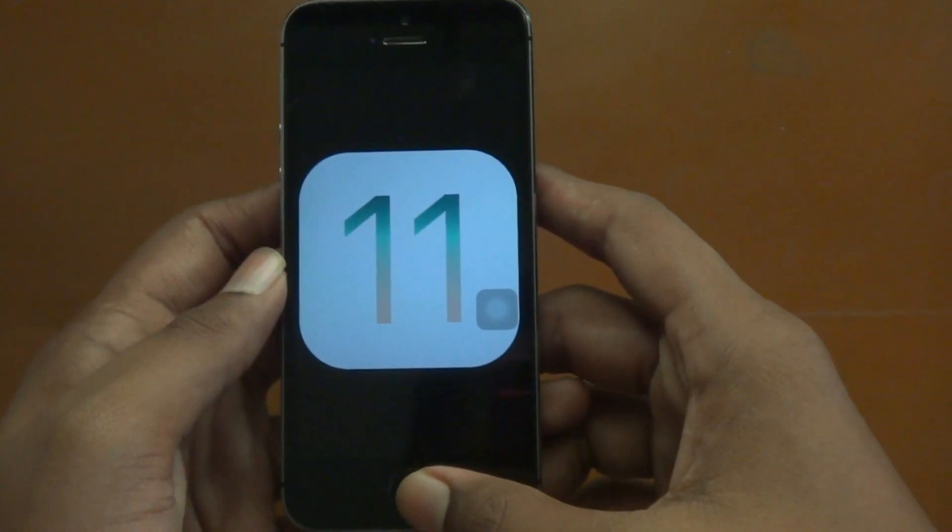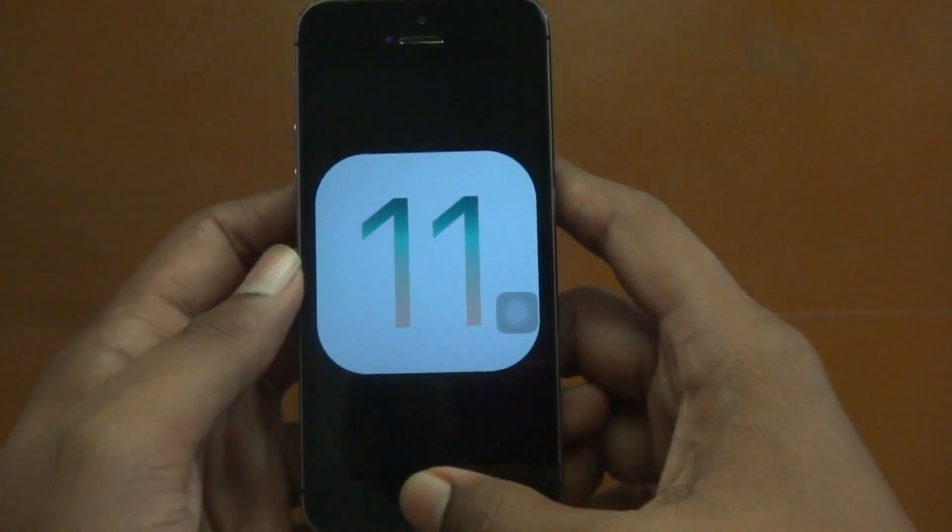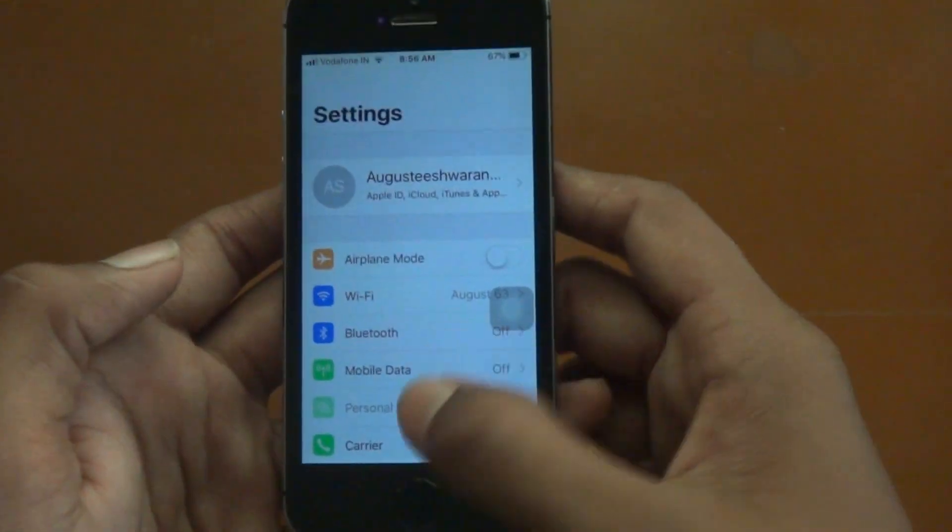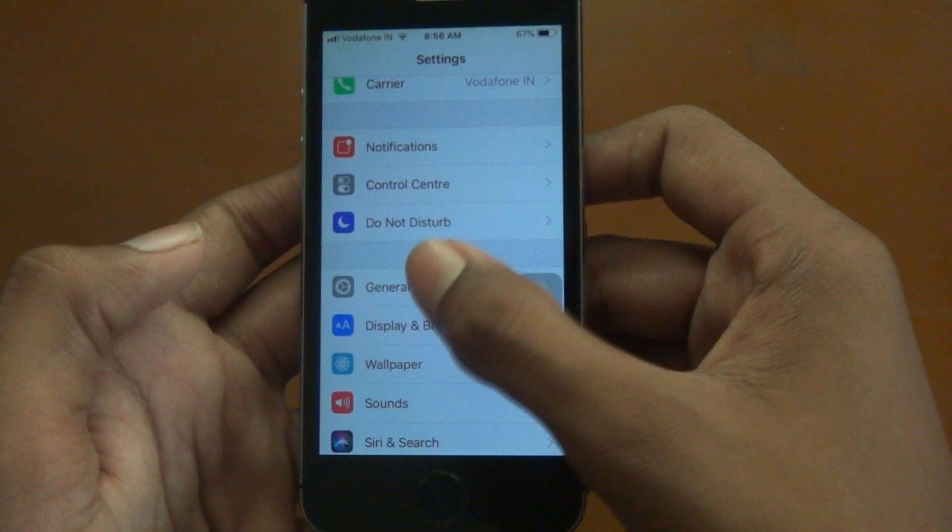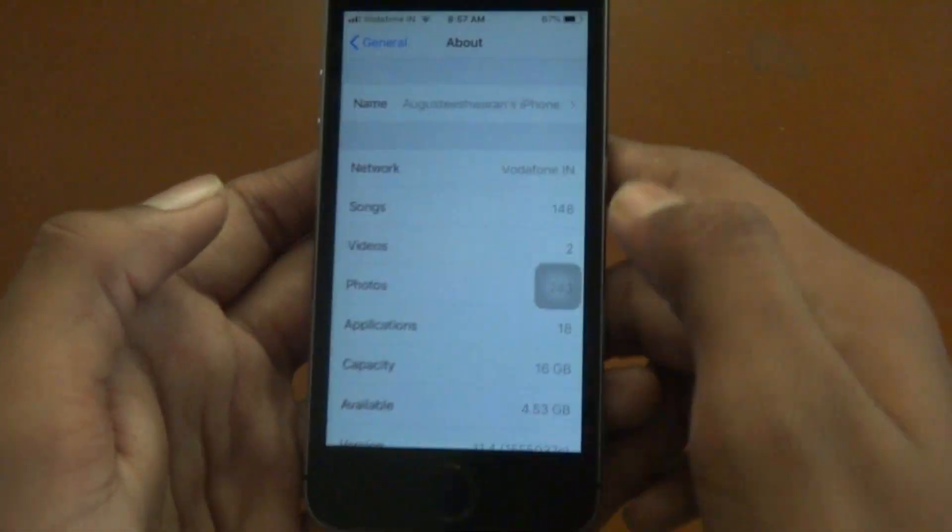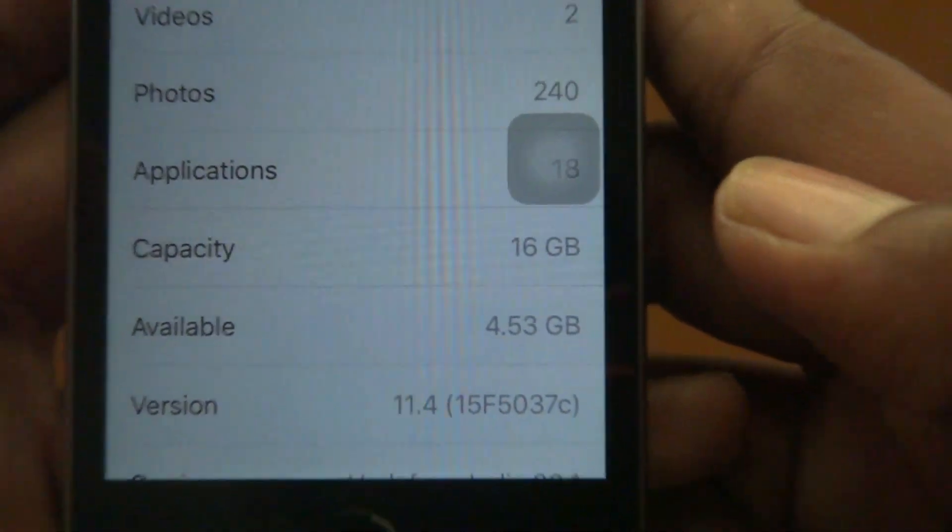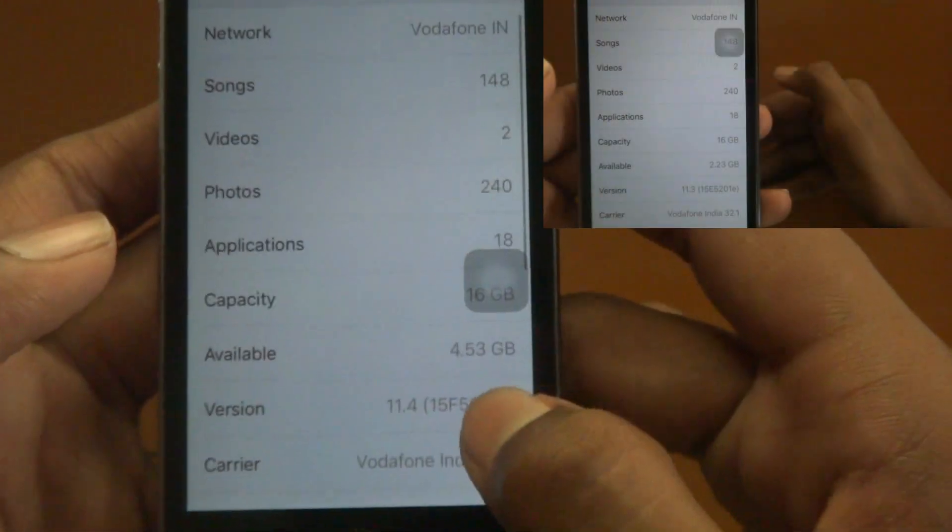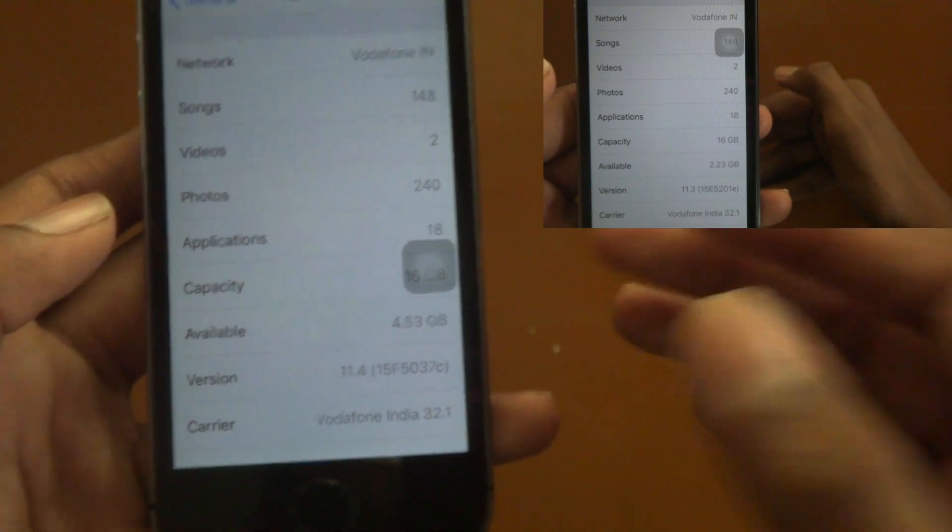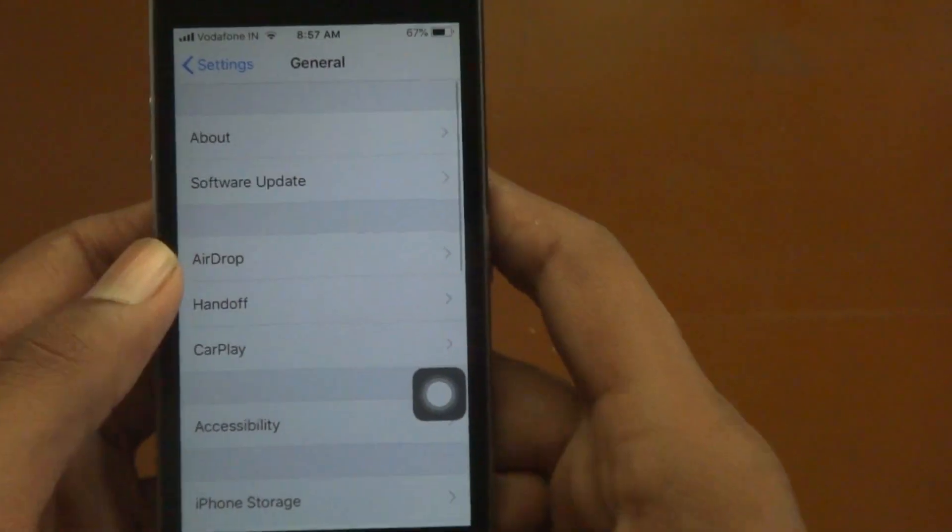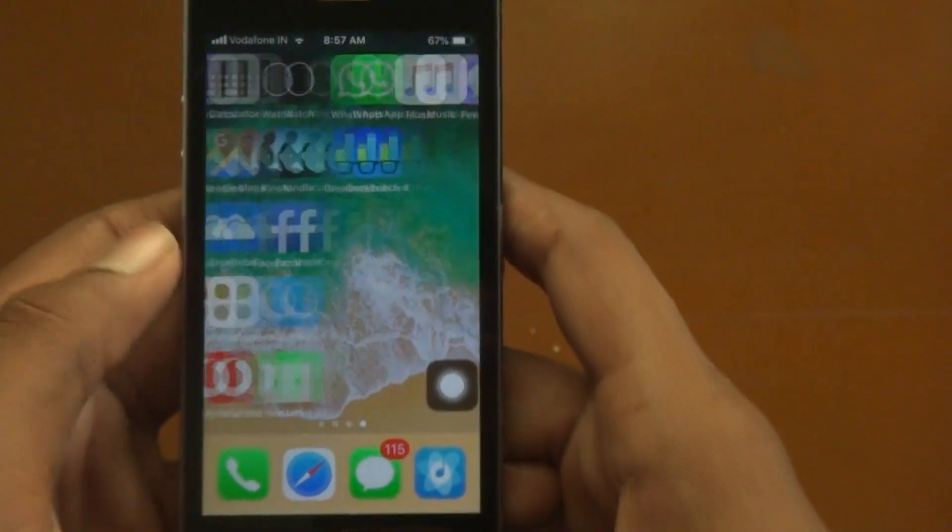So here it is, iOS 11.4 Beta 1. Let me get into the settings menu and get into the About section. Oh my god, we get 4.53 GB, that is awesome by Apple. Previously it was about 2.48 GB and it has increased a lot. The last thing we need to do is the Geekbench test.